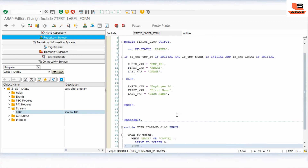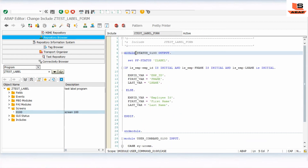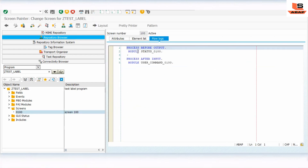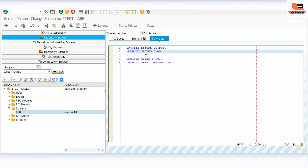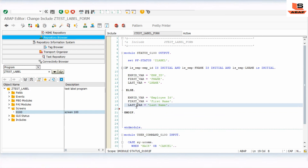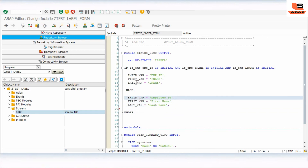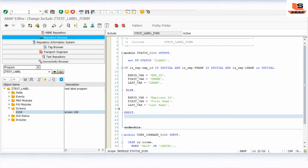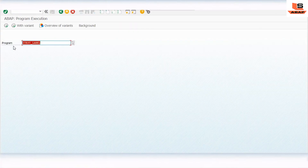Our coding part is done. The main logic is in the module PBO (Process Before Output), where we write the logic to change the field label — the screen label — at runtime. The variables we assigned to the text fields of this screen are what drive the label display. Let's go to transaction SE38 to check the output.